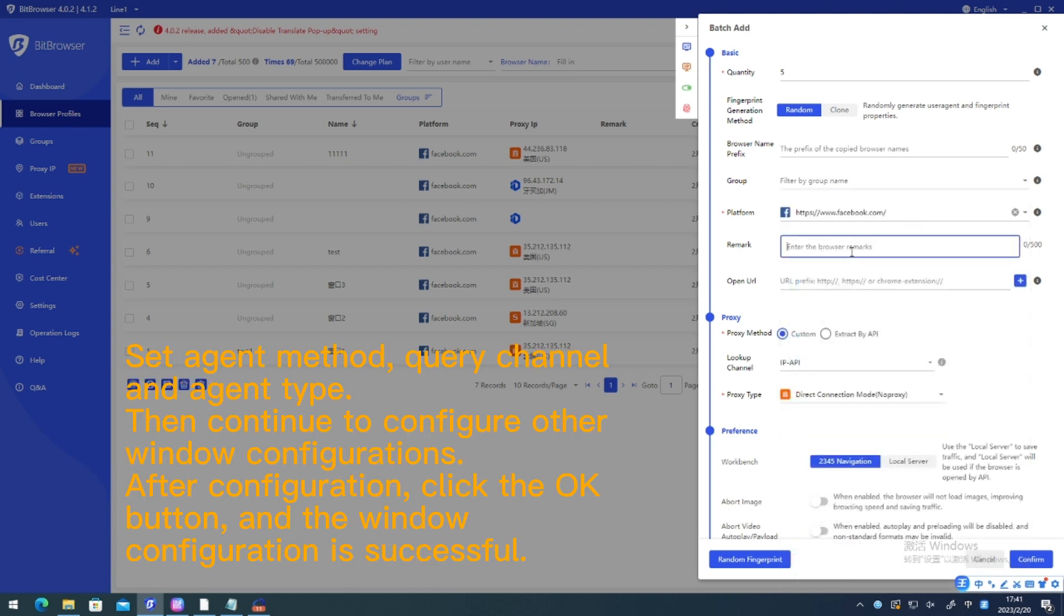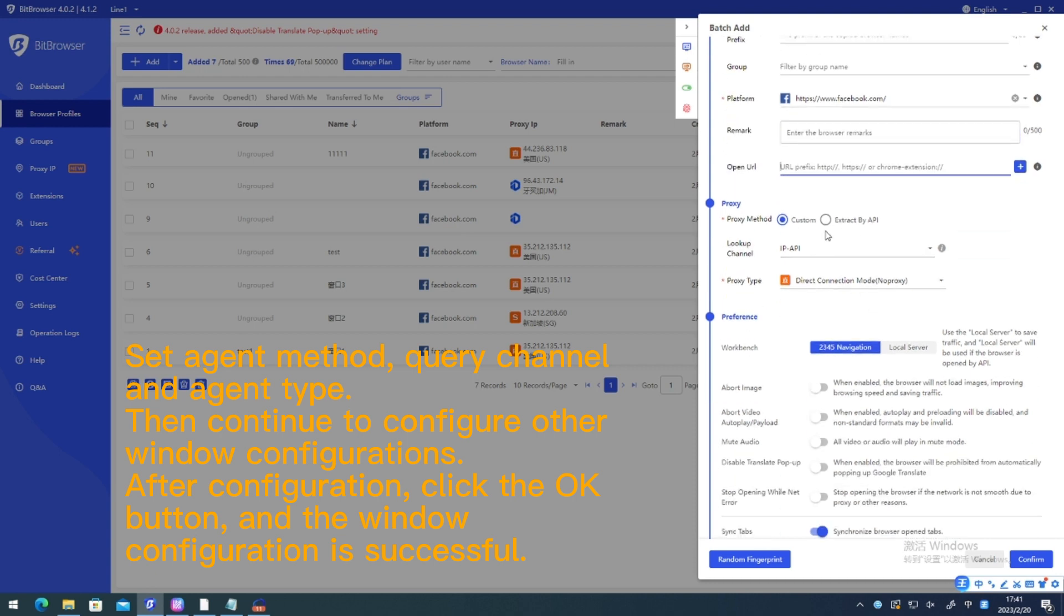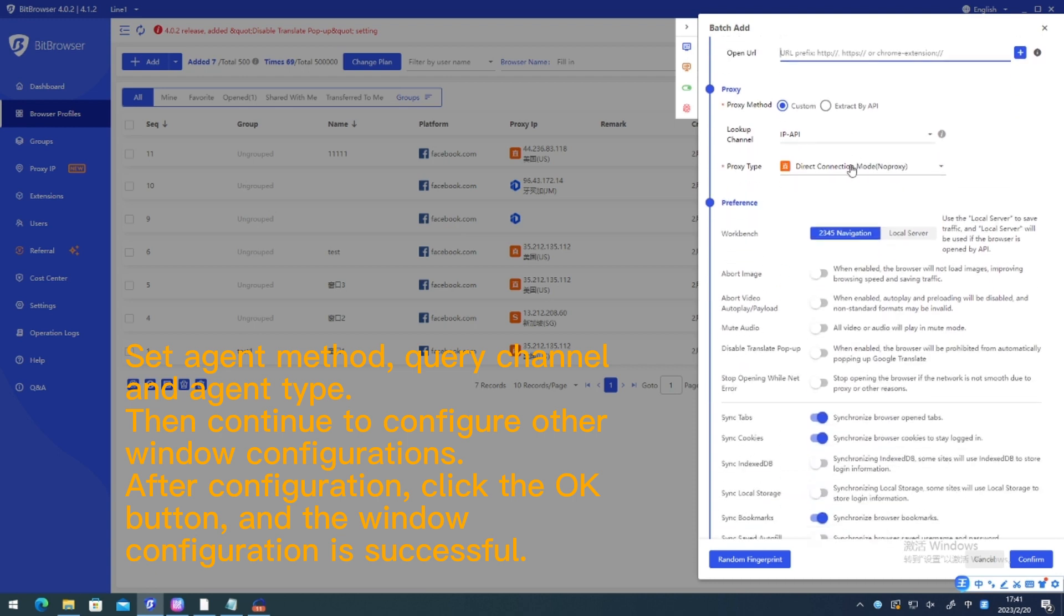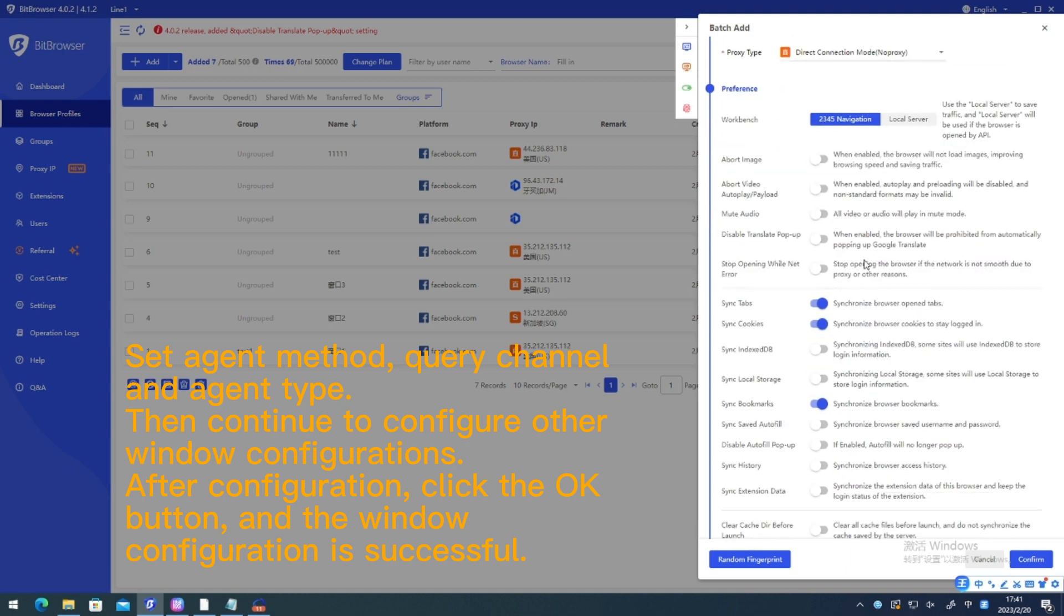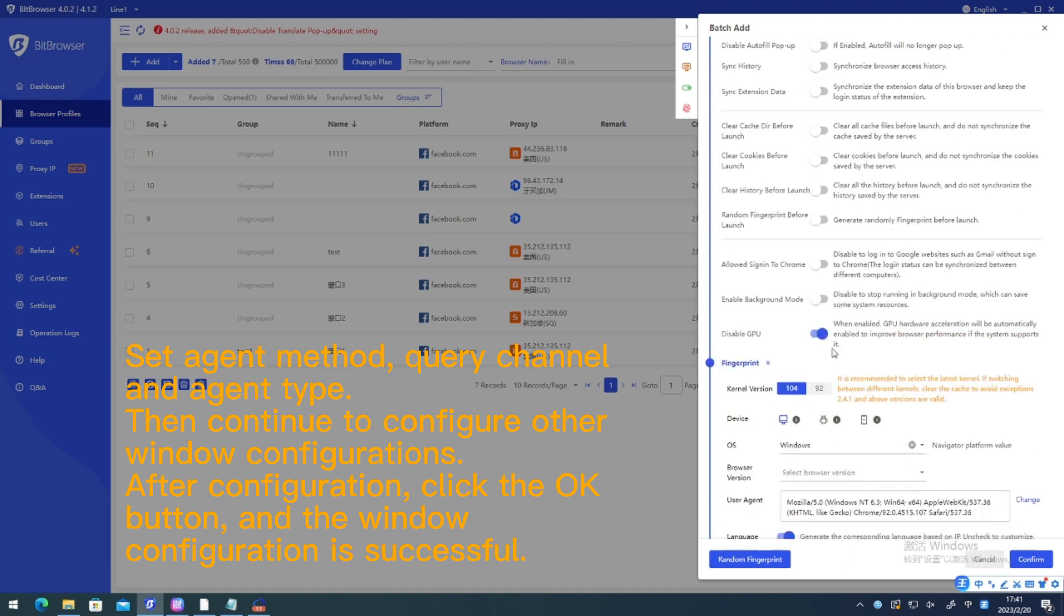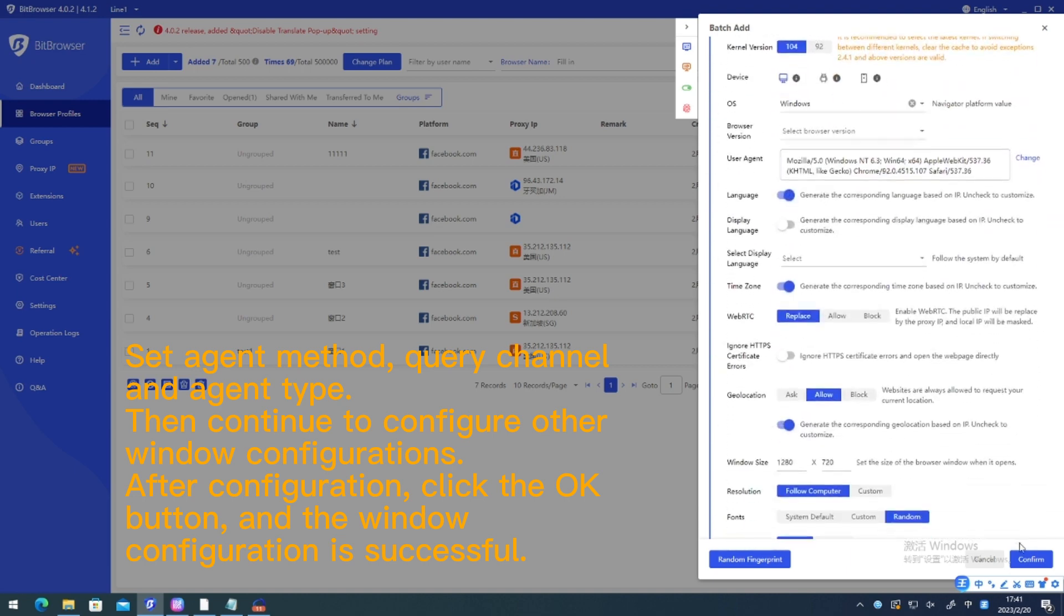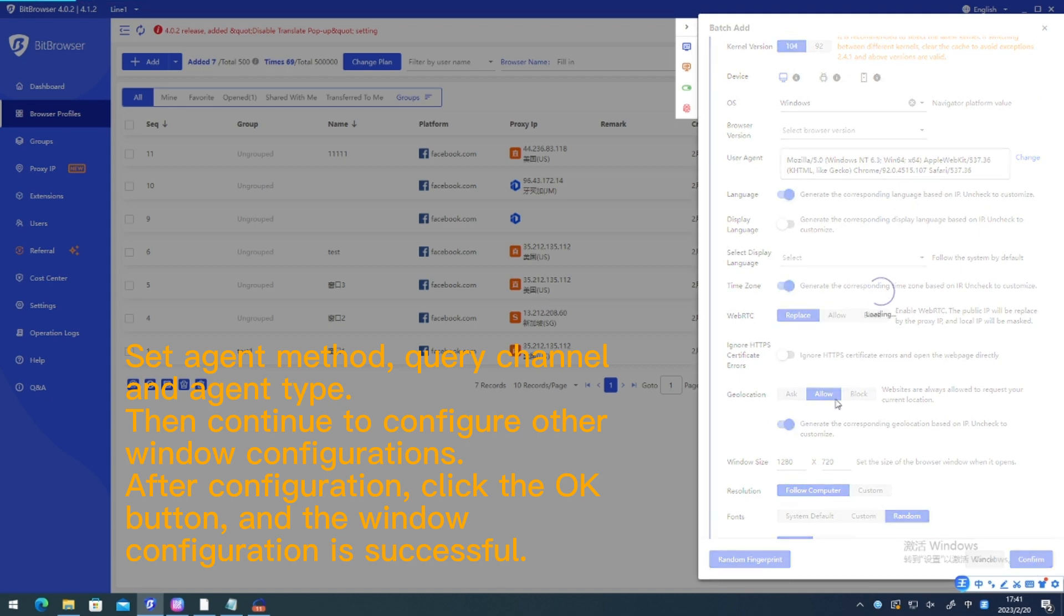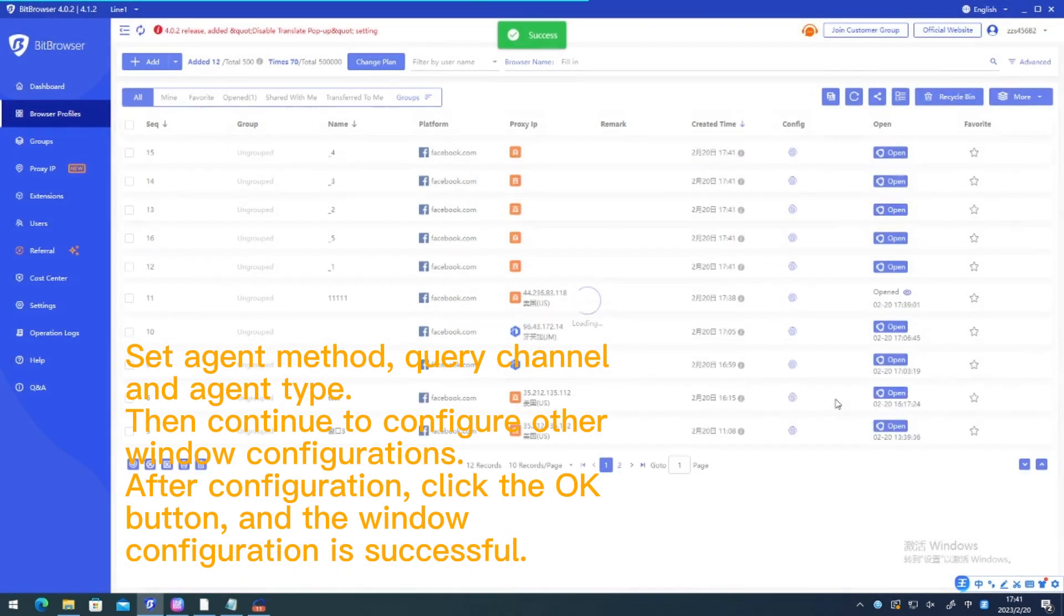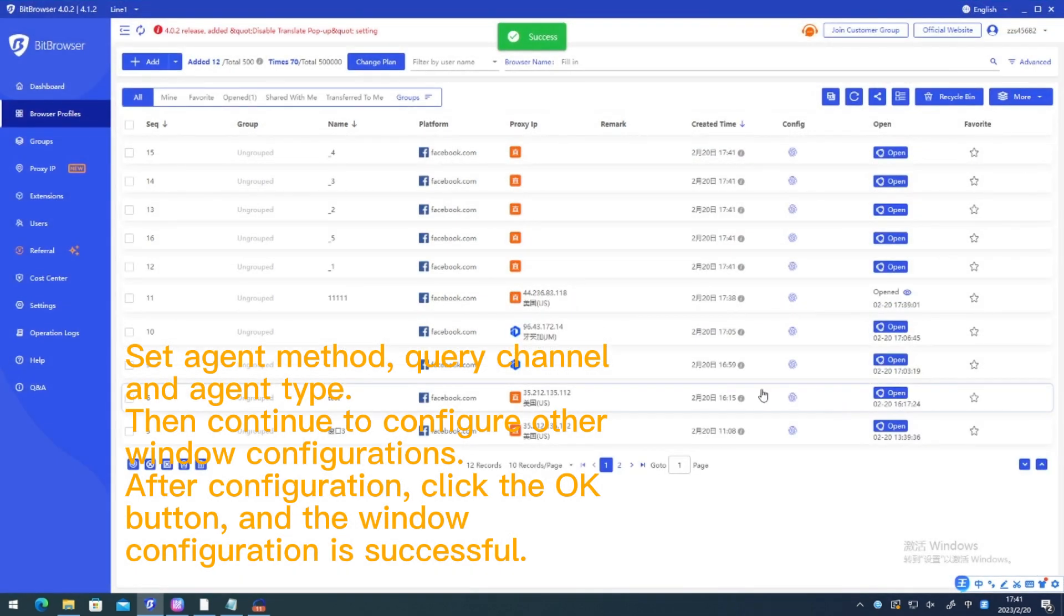Set agent method, query channel and agent type. Then continue to configure other window configurations. After configuration, click the OK button and the window configuration is successful.